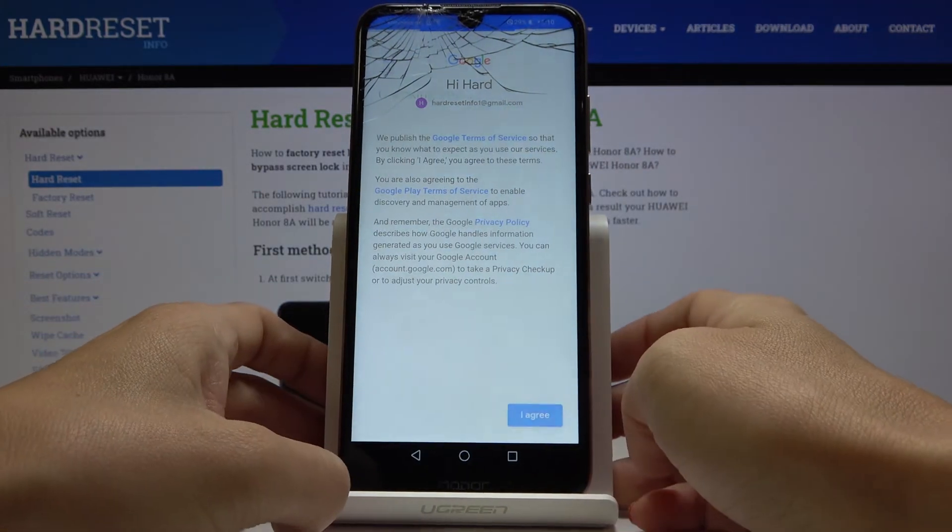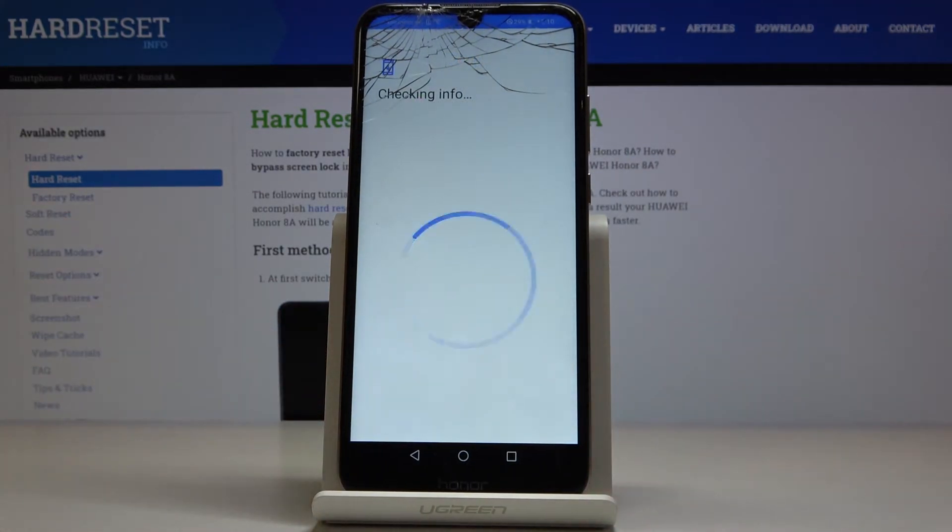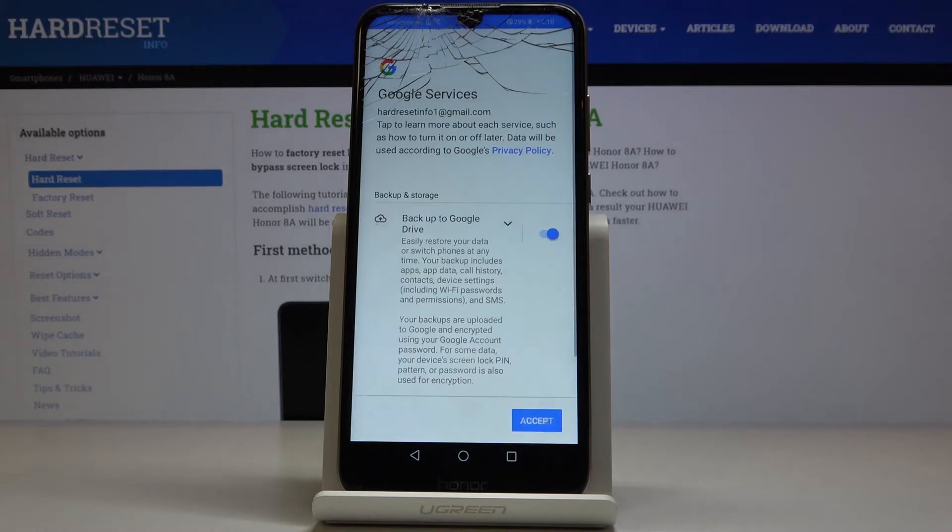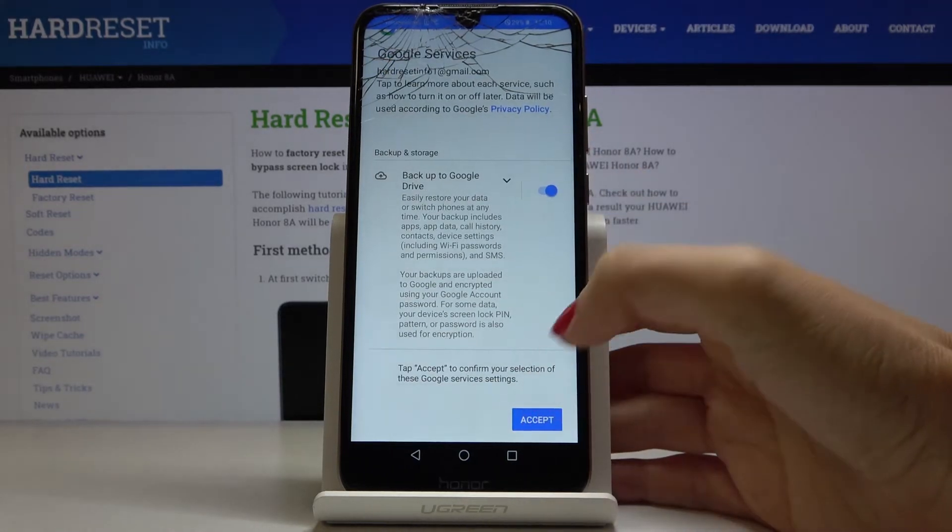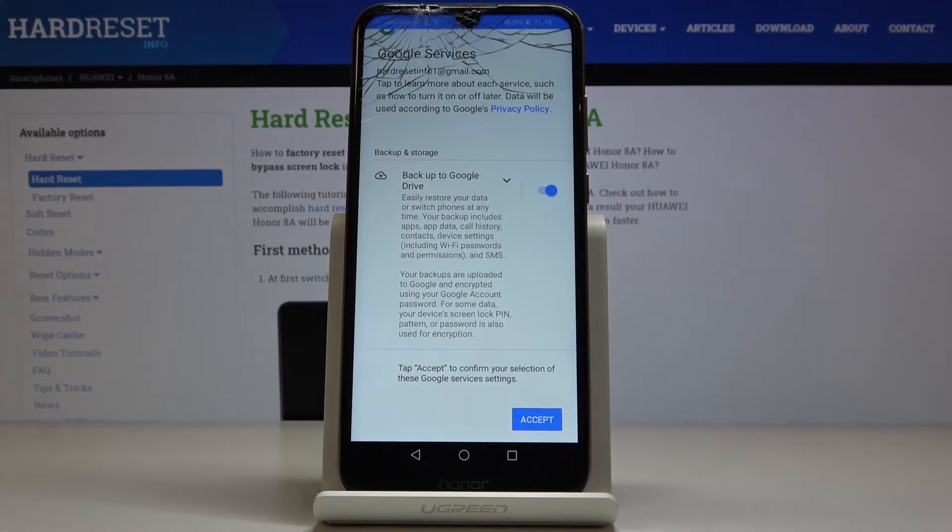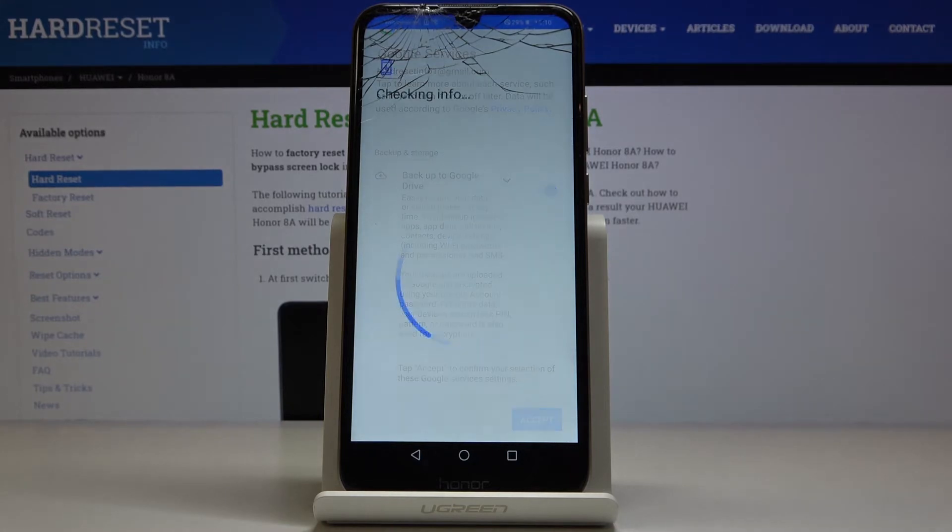Now click on I Agree if you agree with all terms and conditions. Now just tap on Accept right here to confirm your selection.